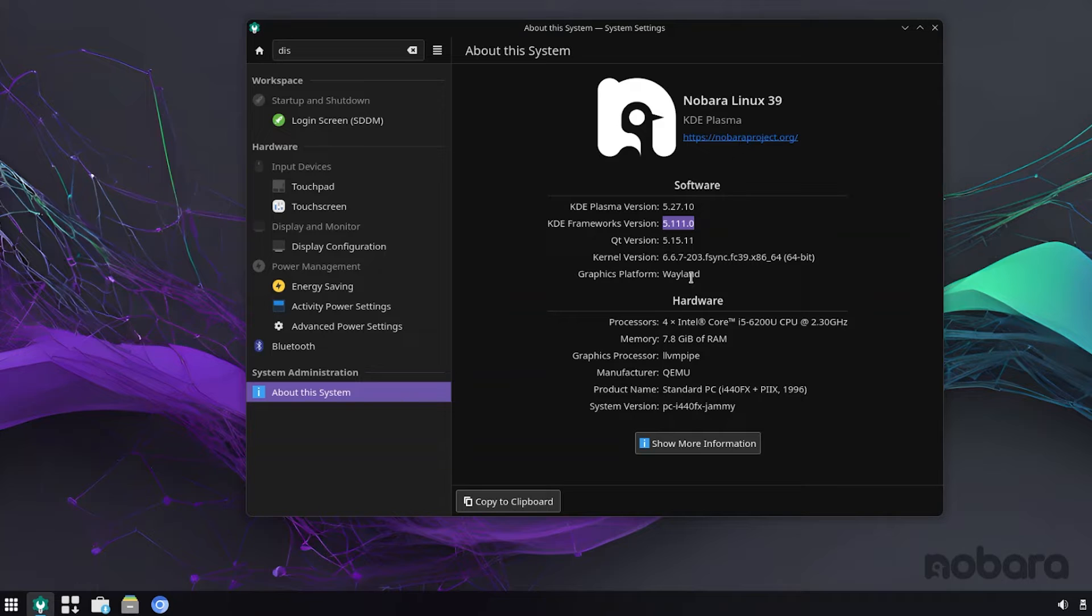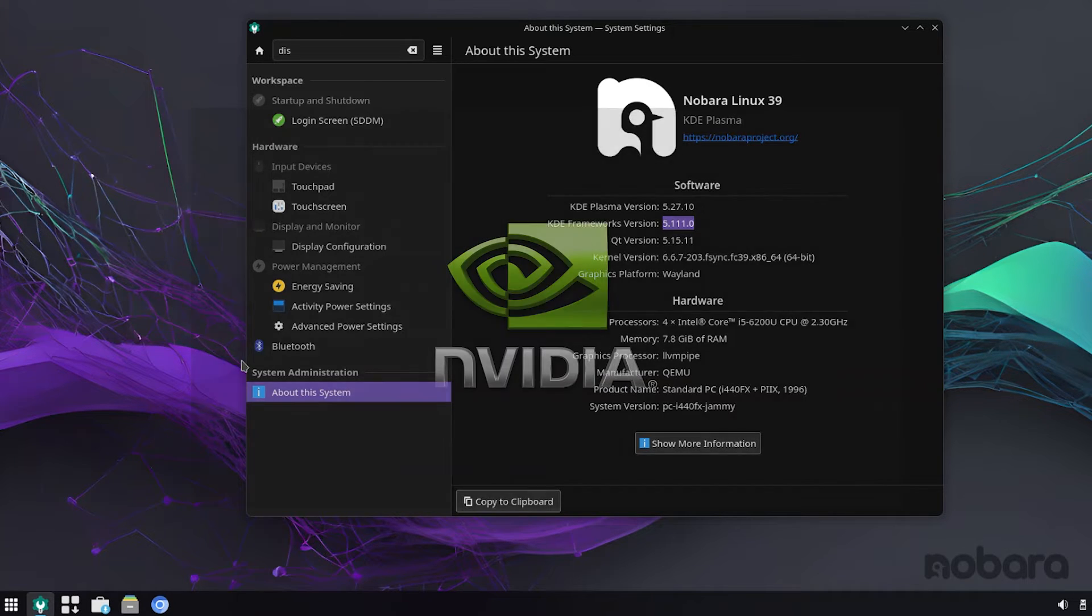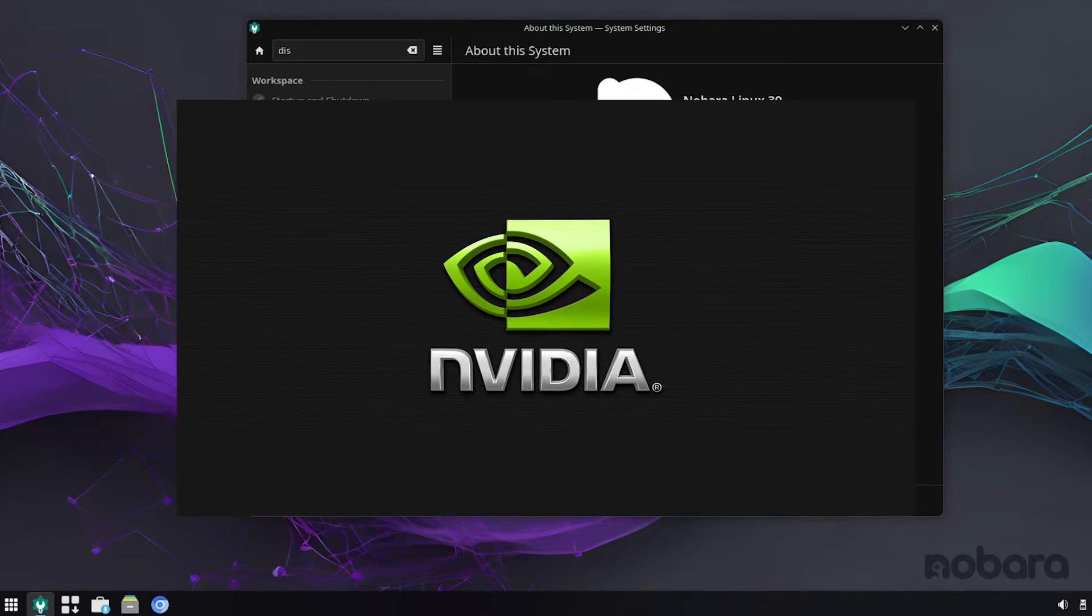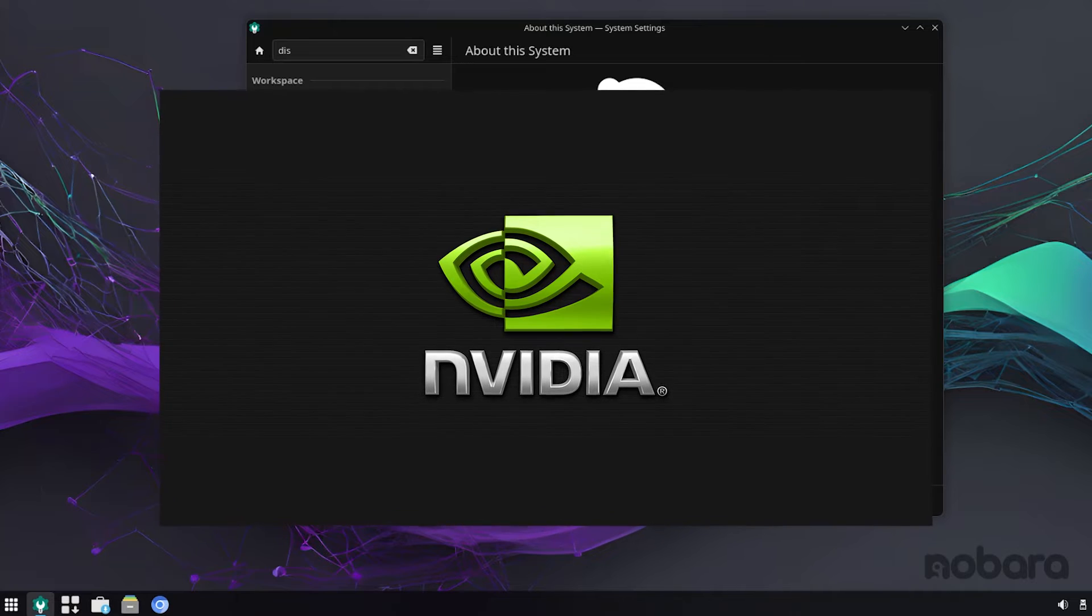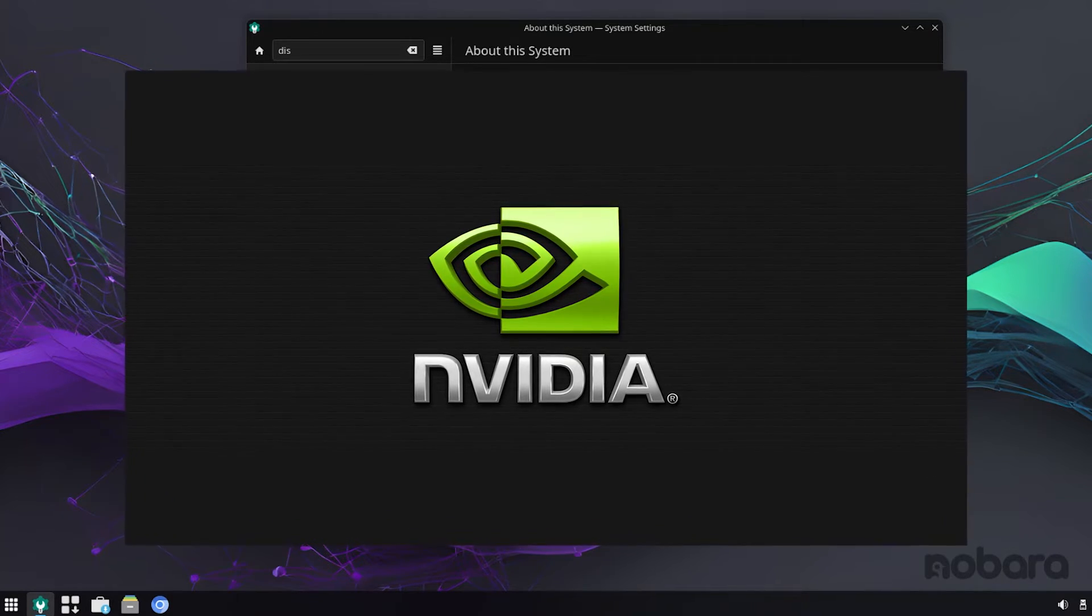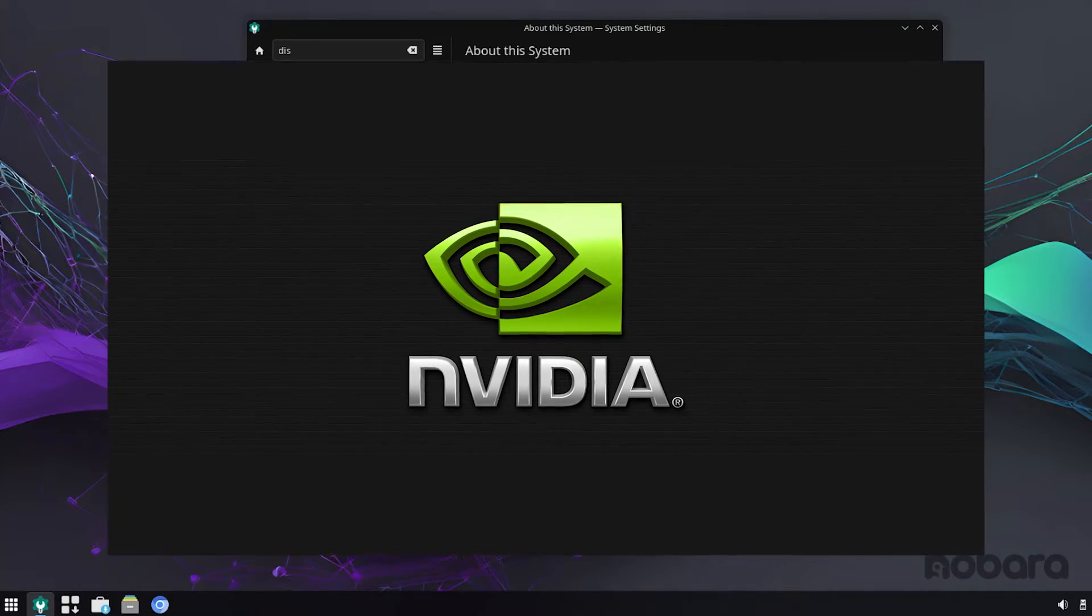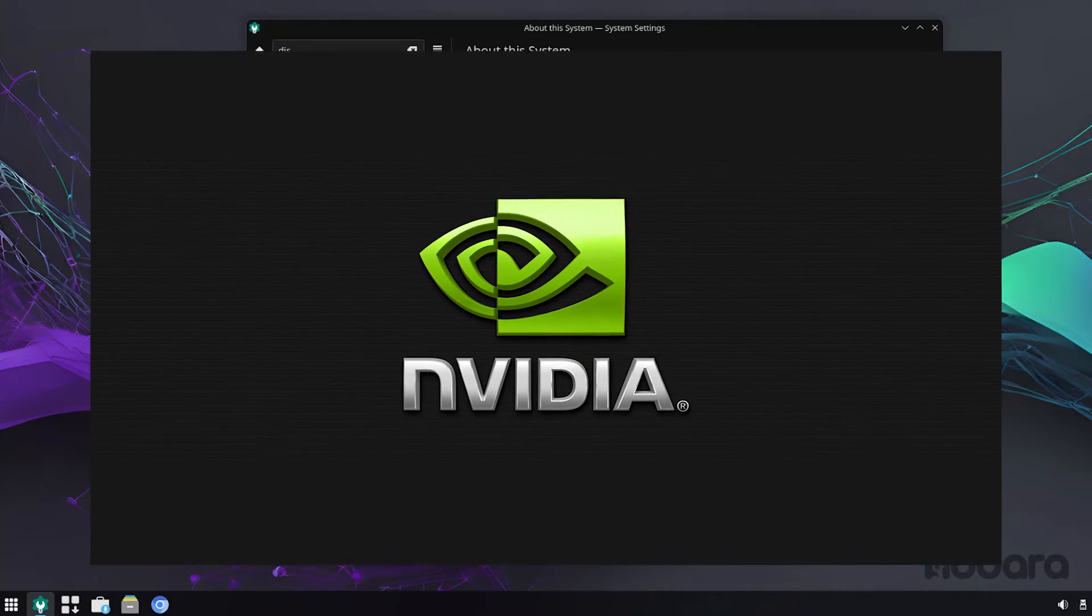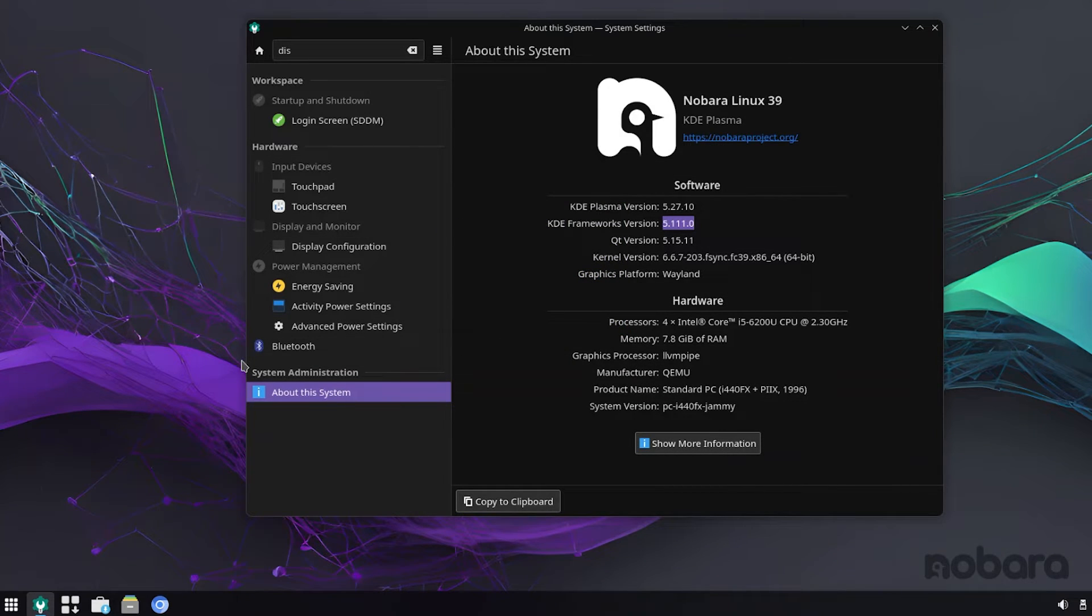Speaking of Nvidia drivers, Nobara 39 introduces Nvidia's new 554.29 drivers from the new feature branch, along with necessary patches for Wayland compatibility.